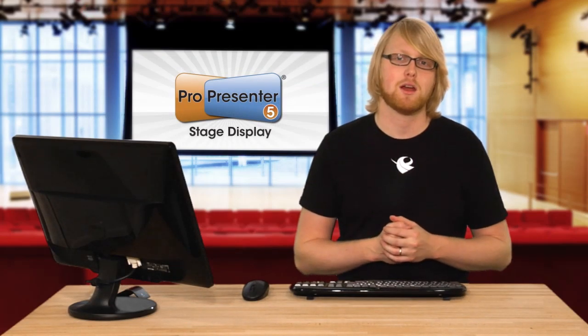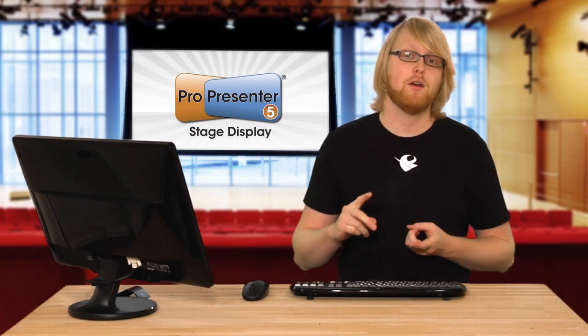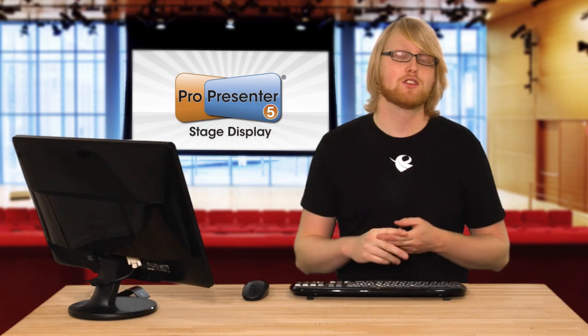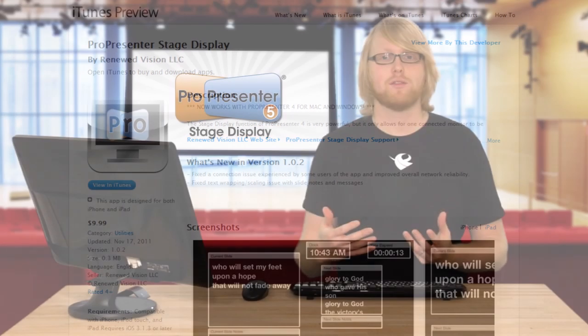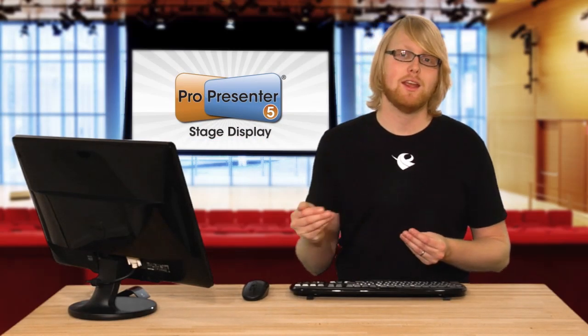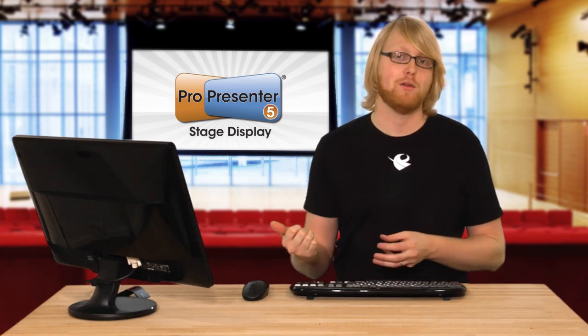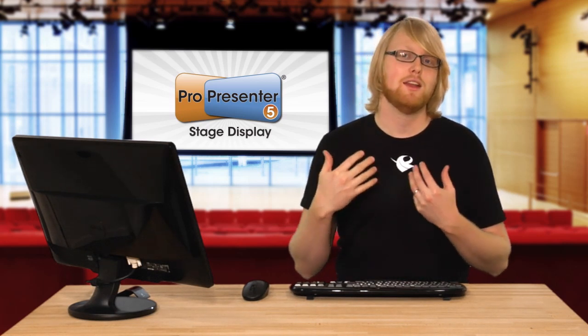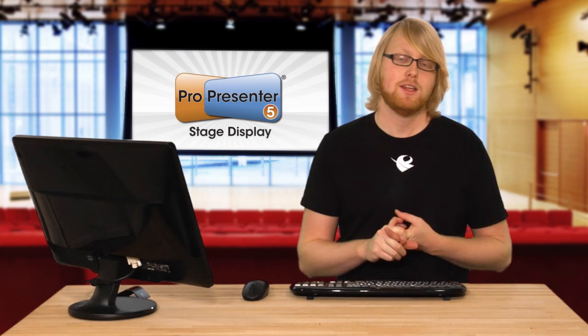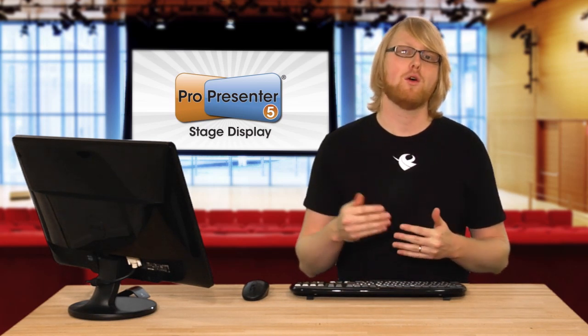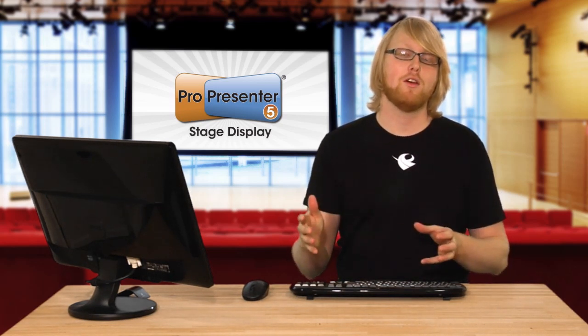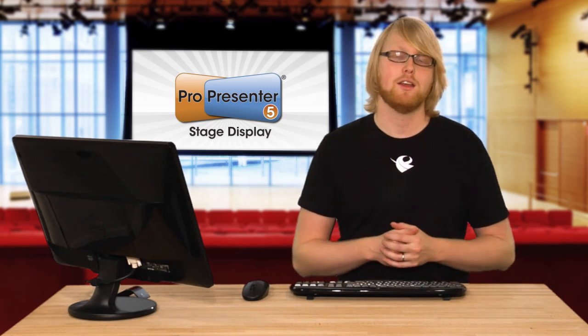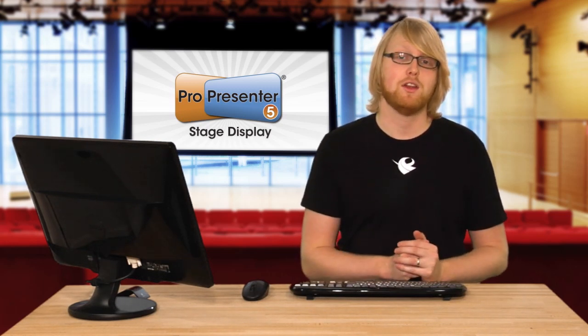The other thing is if you have an iPhone or an iPad, you can actually download the Stage Display app which allows you to run the stage display from those devices. You can not only run it on those device screens, but you can also take advantage of the video output of those devices to run a display like an HDTV. So you can hook up your phone or the iPad to a TV set and have it run those devices for you wirelessly, which is a really awesome feature.